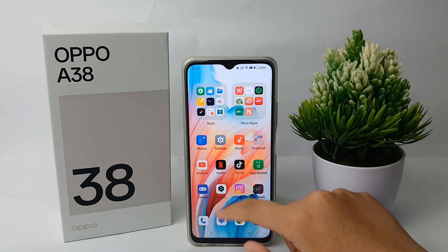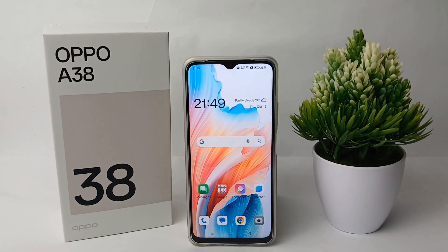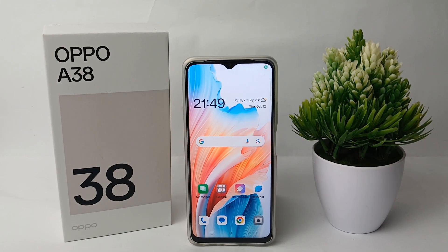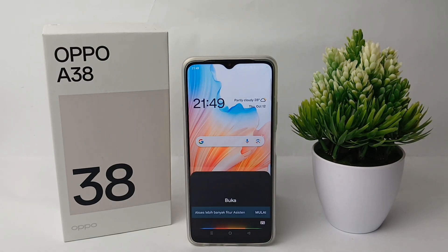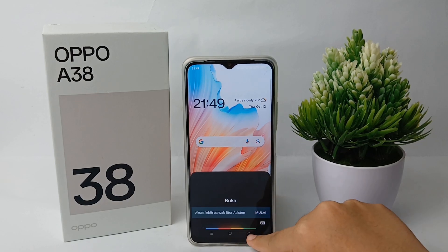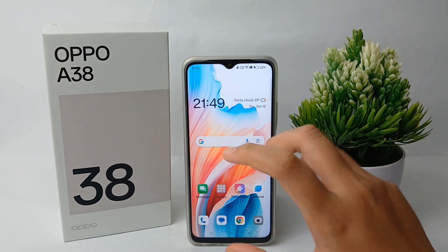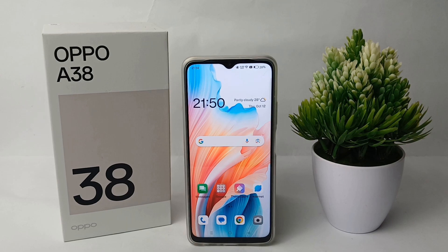Google Assistant will now work properly. Let's check it together and ask it to open something. The feature is working and we're done. That's the tutorial on how to activate Google Assistant on the Oppo A38. Thank you so much for watching.